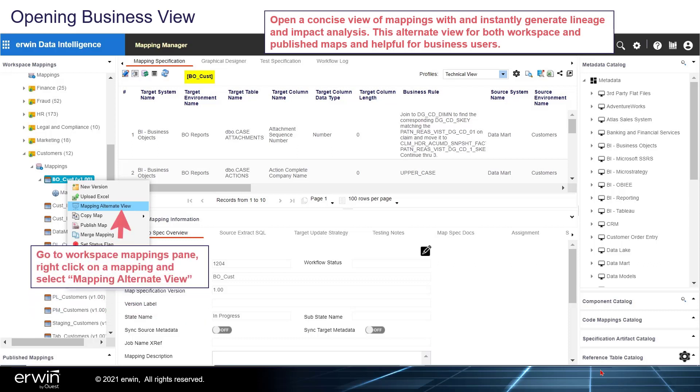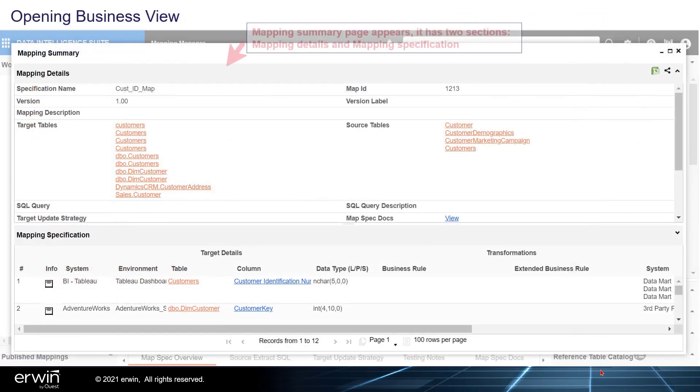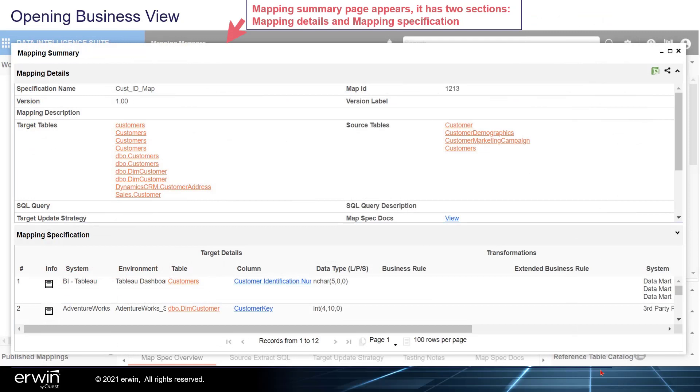Go to the Workspace Mappings pane and right-click a mapping and select Mapping Alternate View. Mapping Summary page appears. It has two sections, Mapping Details and Mapping Specification.